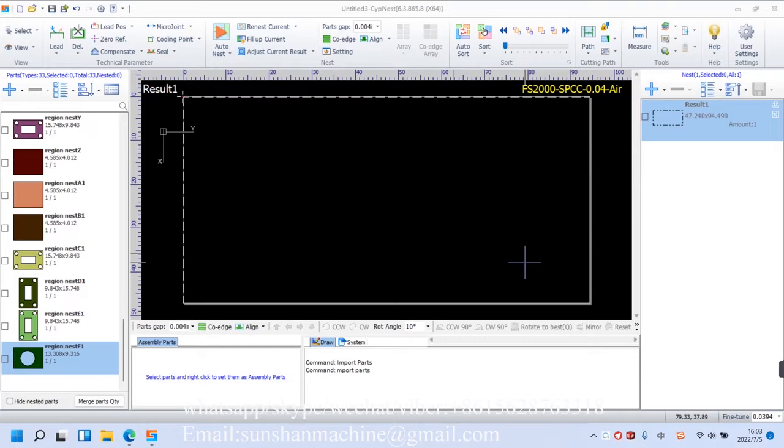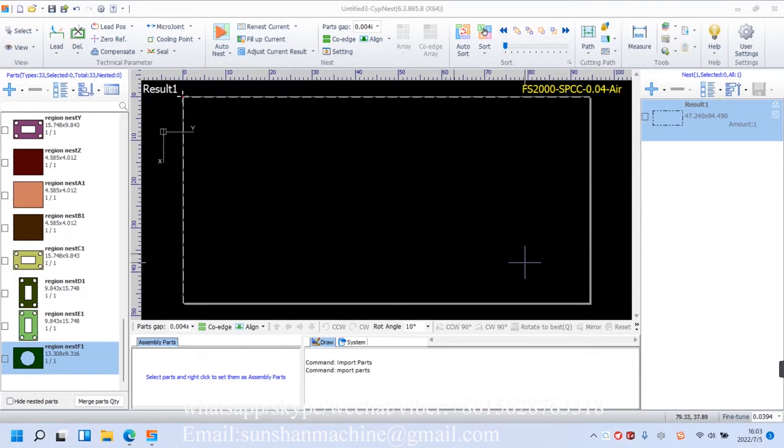There will be steps we do co-edged line array, as well as some little nesting tricks for you. All right, firstly, AutoNest.